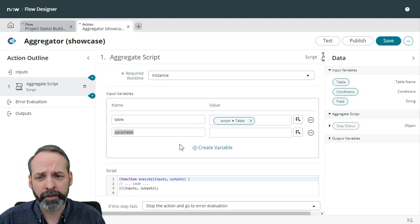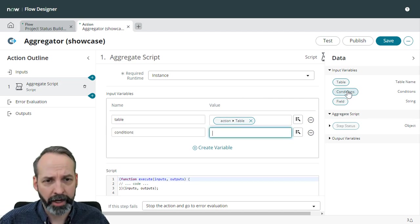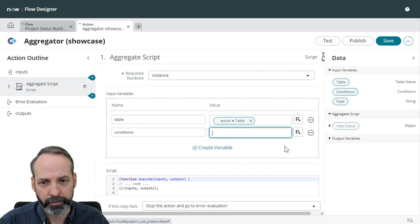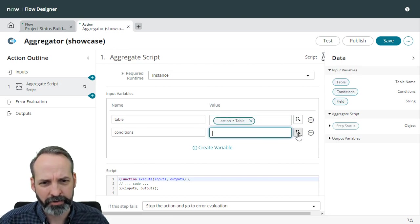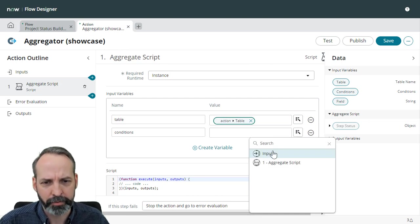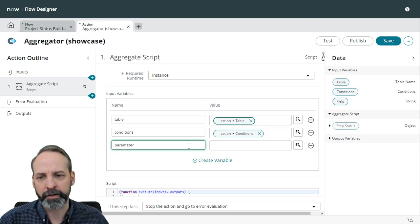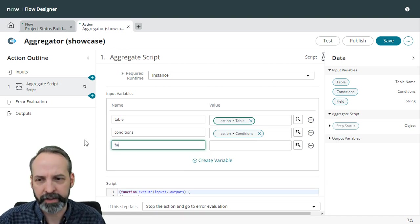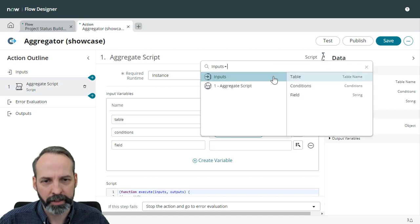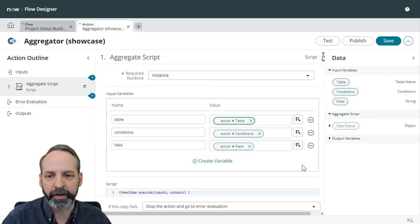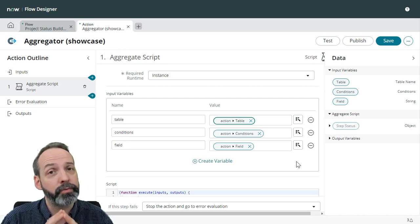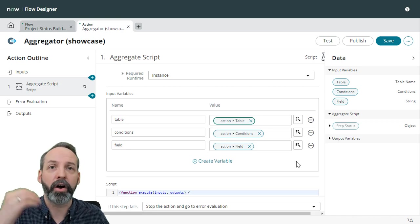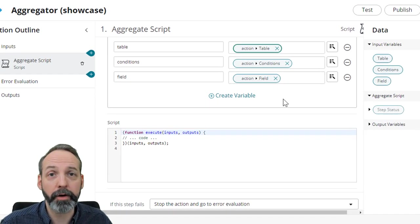I'm going to create another variable. This one's going to be called conditions. And you guessed it, we are going to drag the conditions value from the input variables, the same name. I've had some trouble dragging and dropping these conditions. So don't be afraid to use this data pill picker. I'm going to go to inputs, conditions. There we go. I'm going to create a third variable. It's going to be called field. And you guessed it, we'll use that data picker, go to the inputs and pick the field input variable. So now the inputs to the script step in our custom action are being populated by the inputs to the flow action.